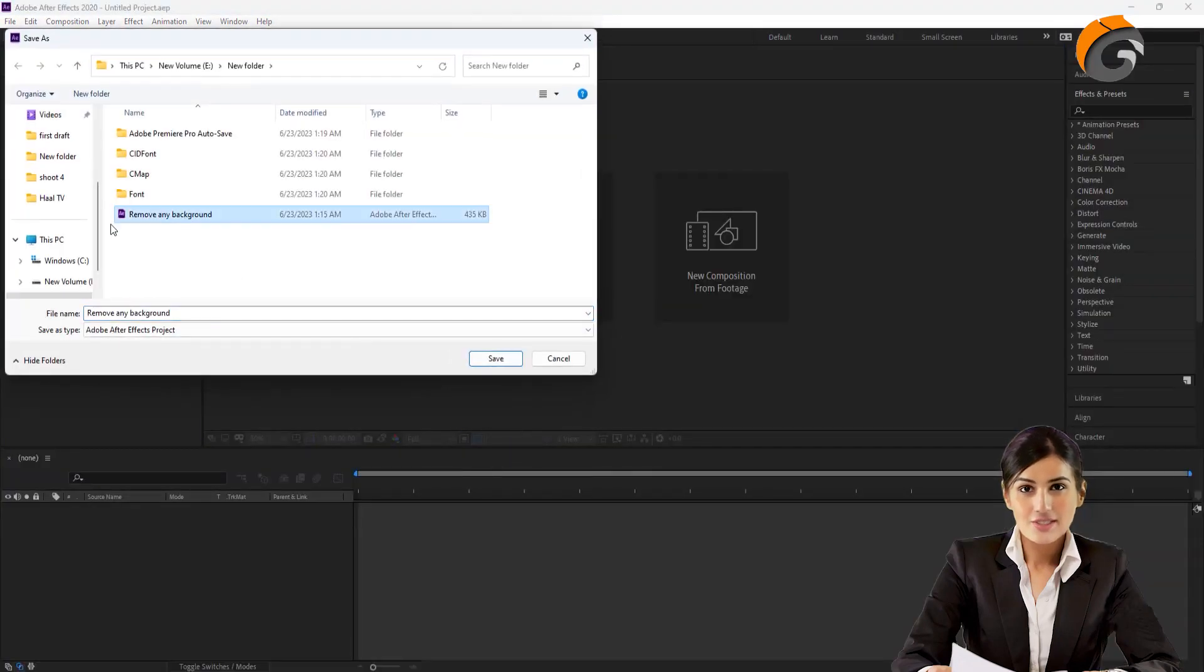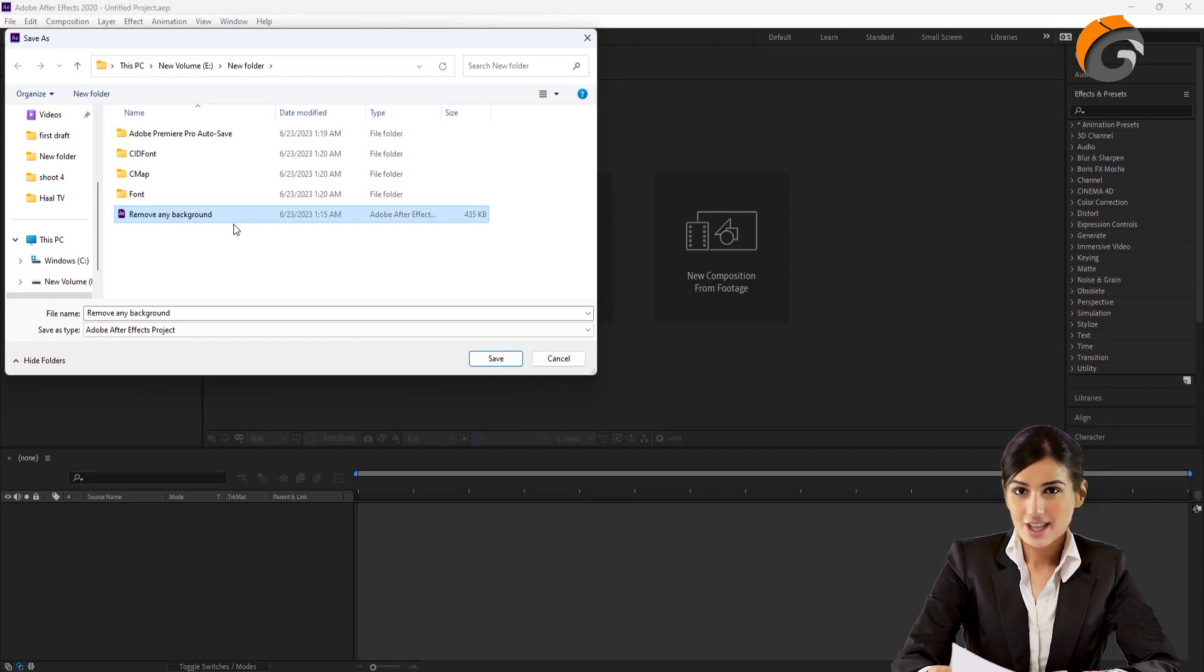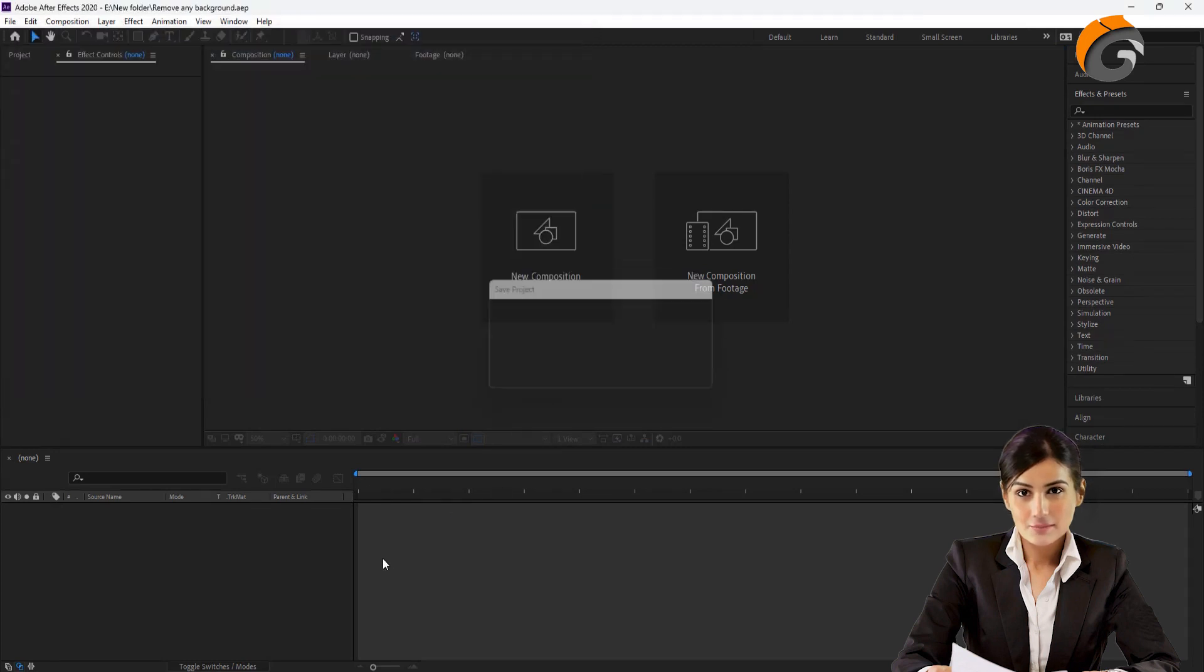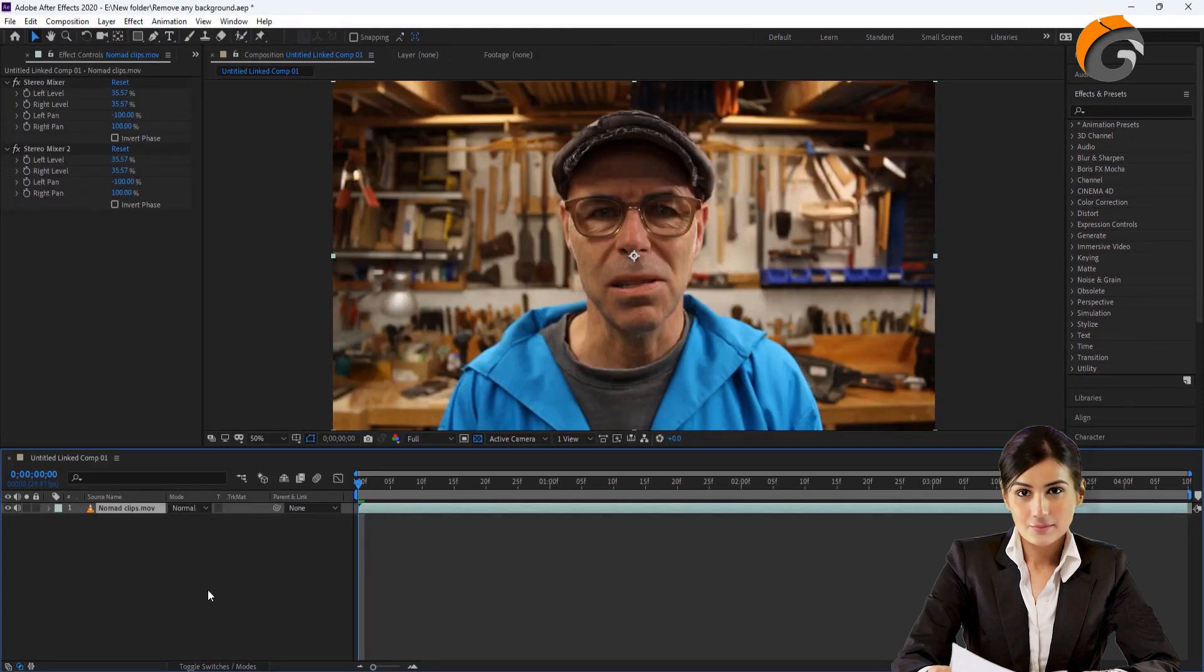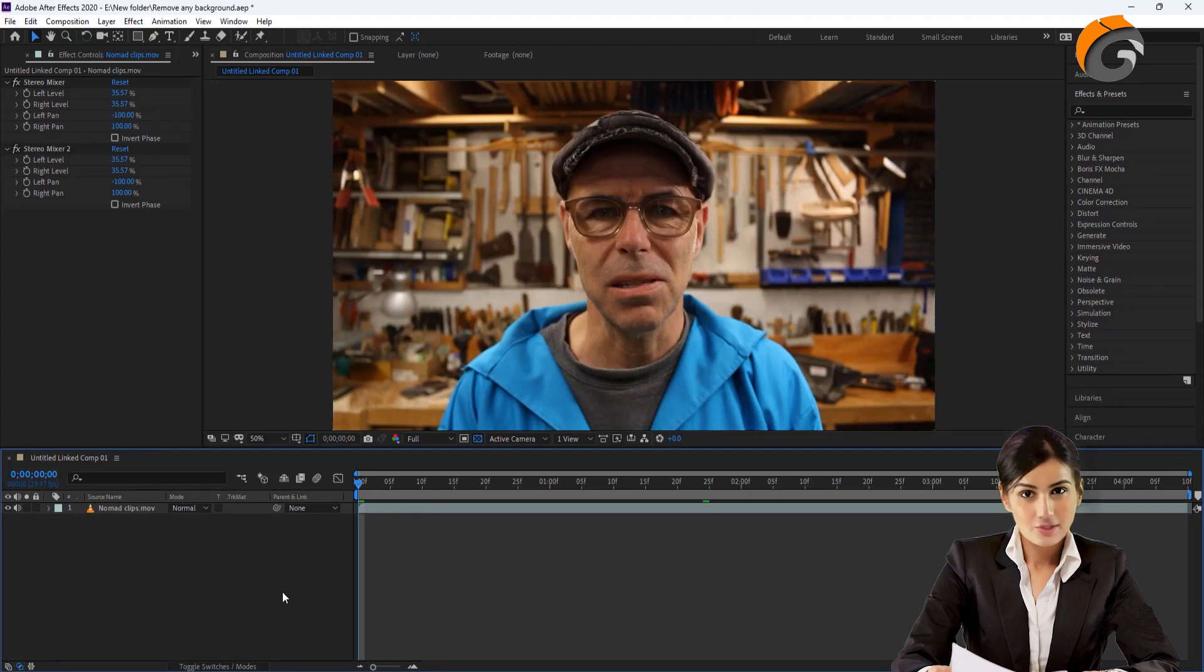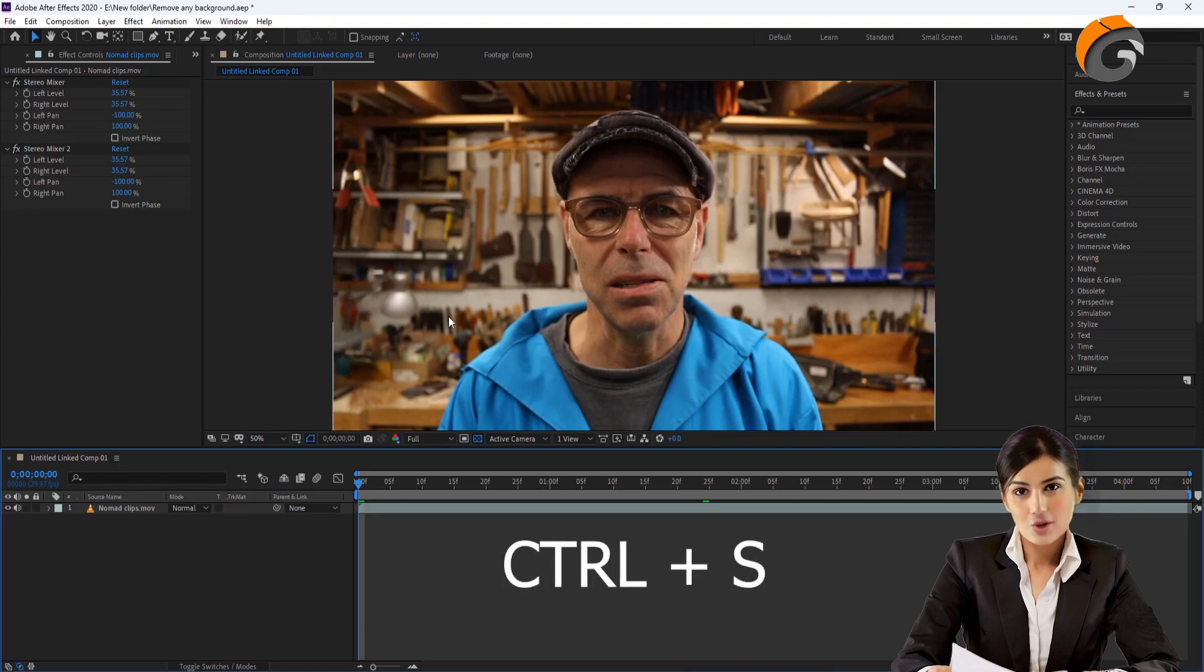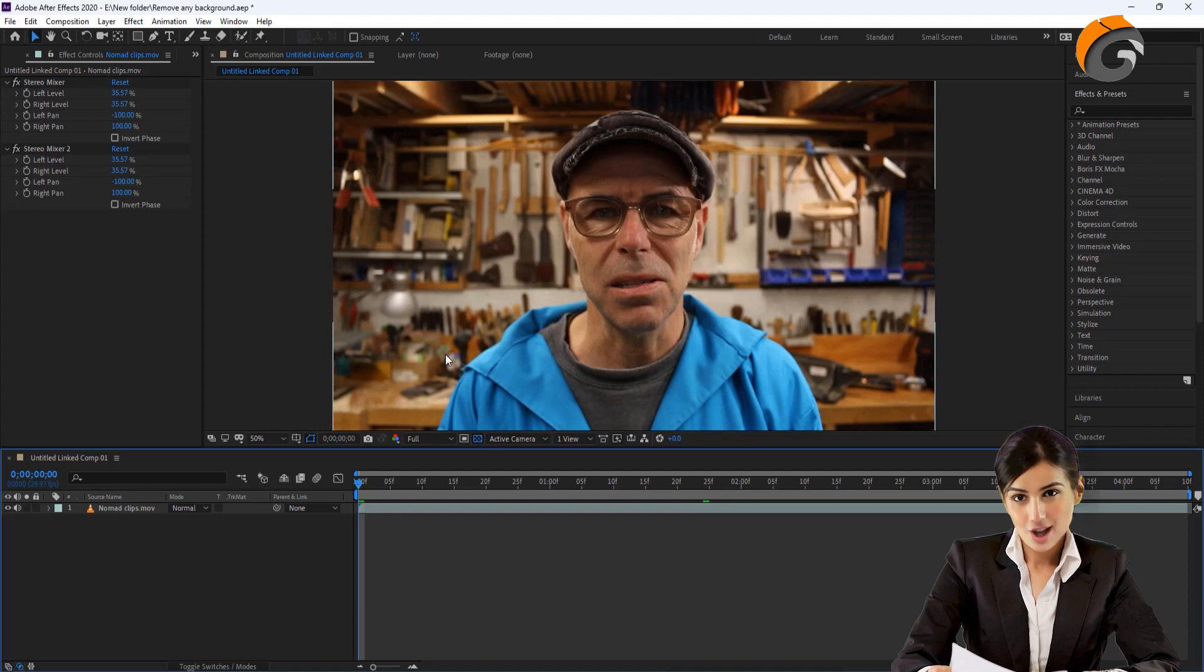As you can see, Adobe After Effects is now open, prompting us to save the project. Let's save it first. The video appears in the After Effects Composition. Make all the necessary adjustments here, and remember to press Ctrl plus S to save the changes. The changes will be automatically applied to the video clip in Adobe Premiere Pro.